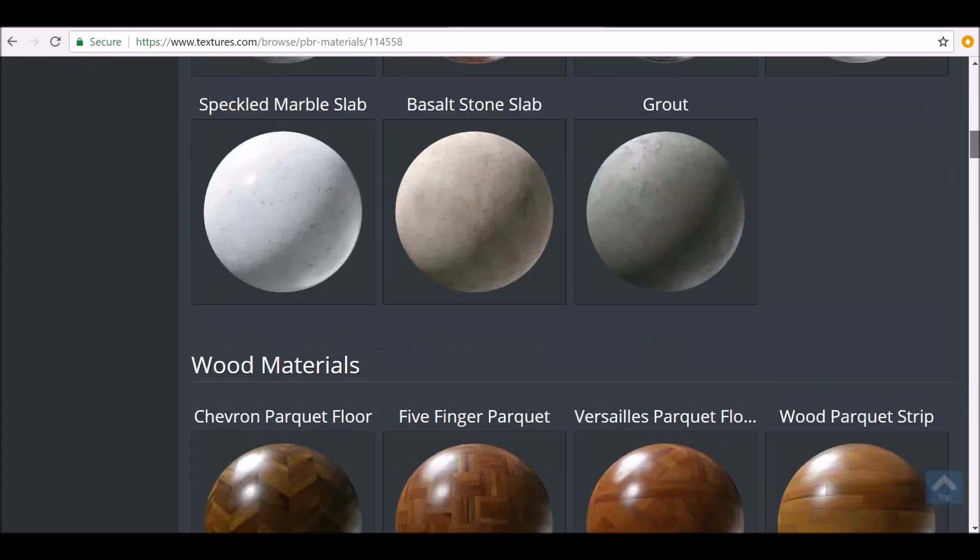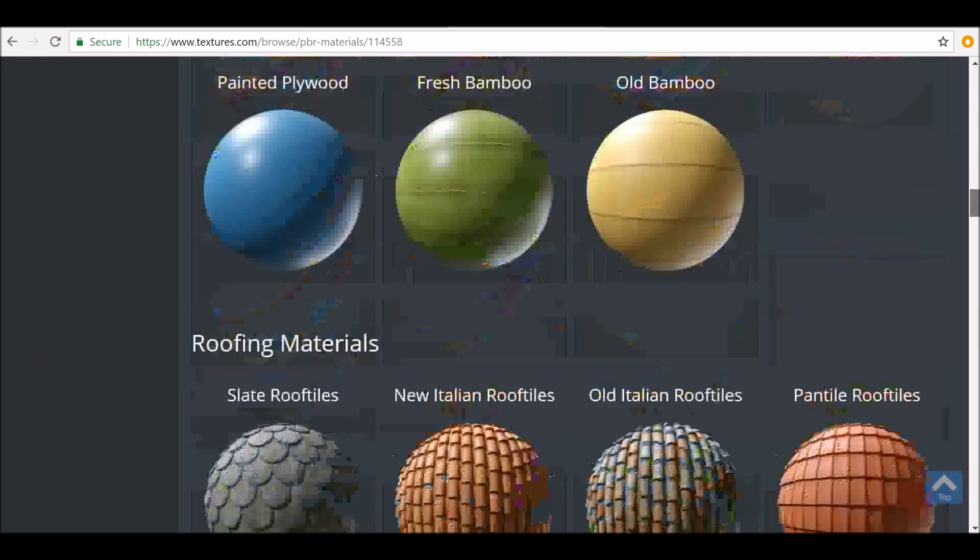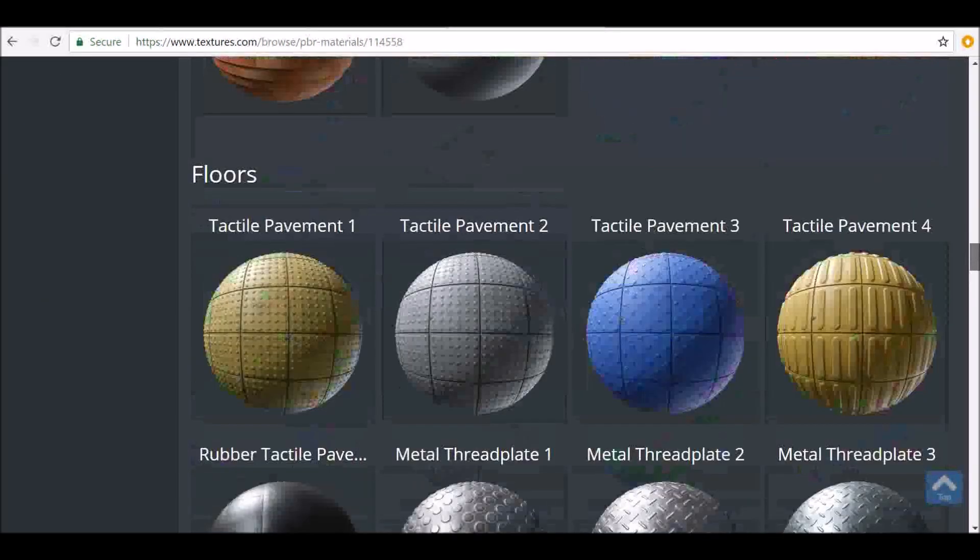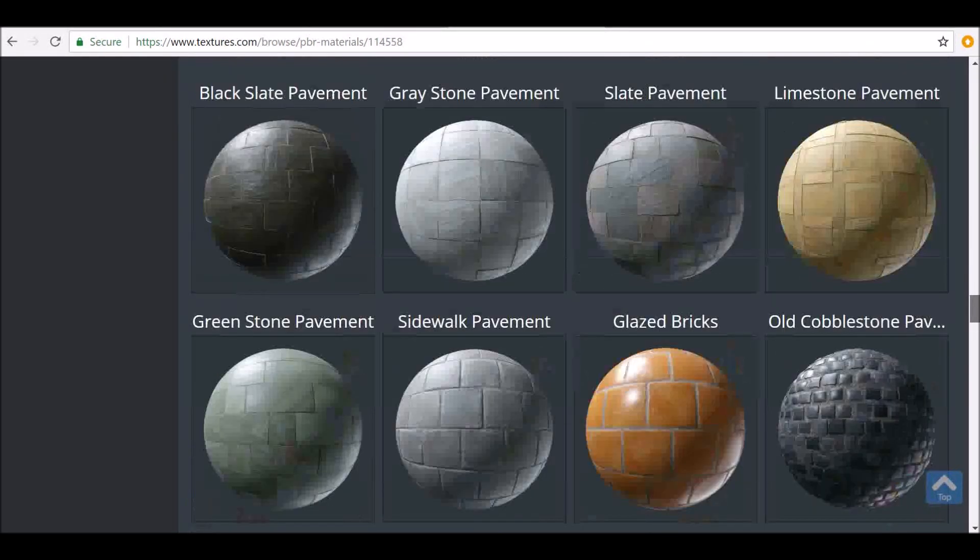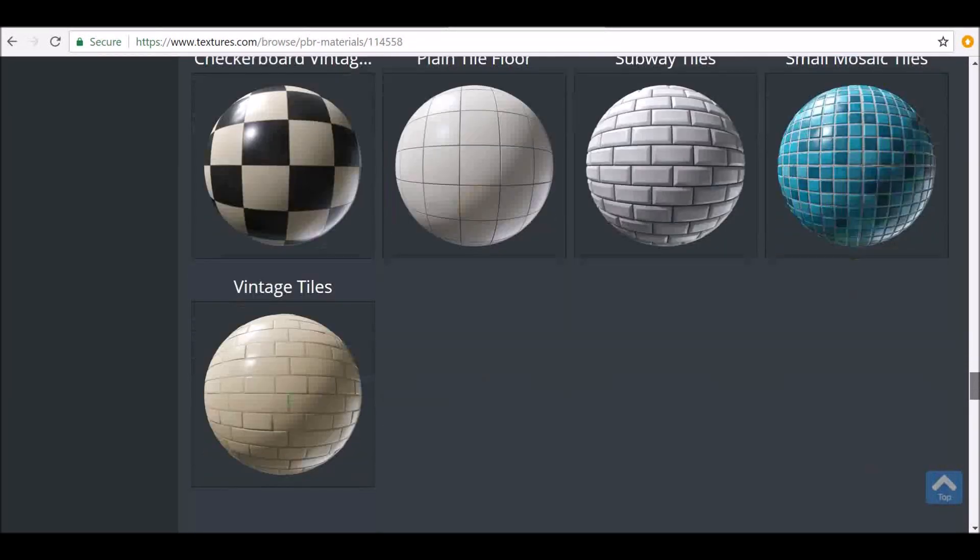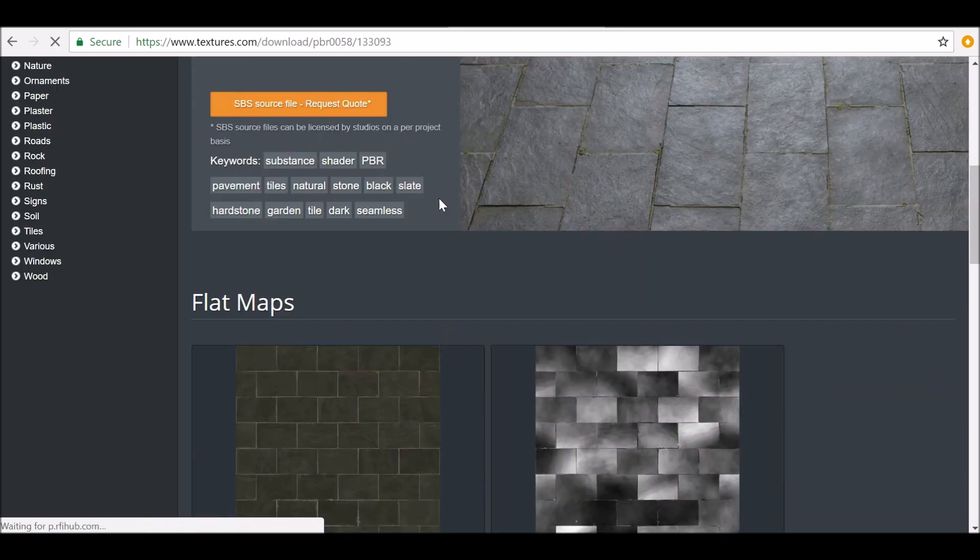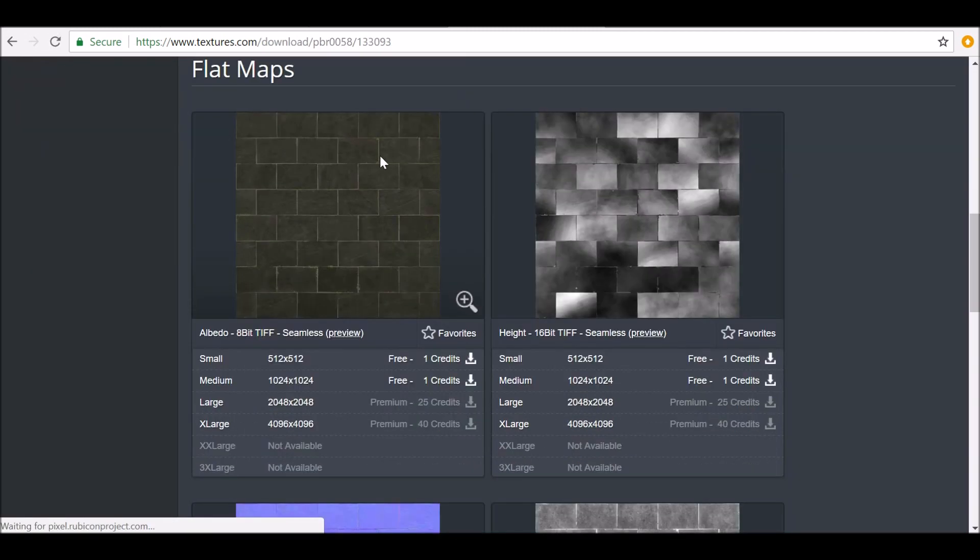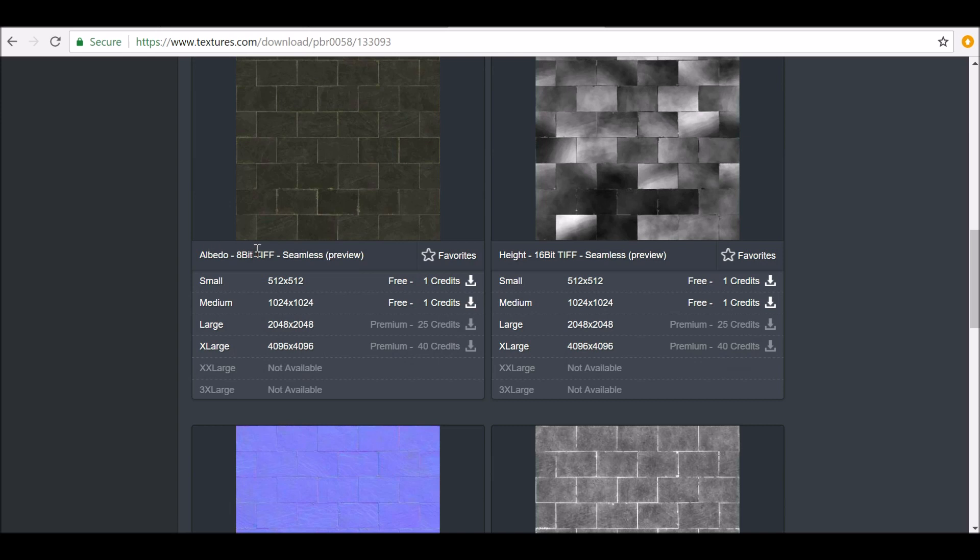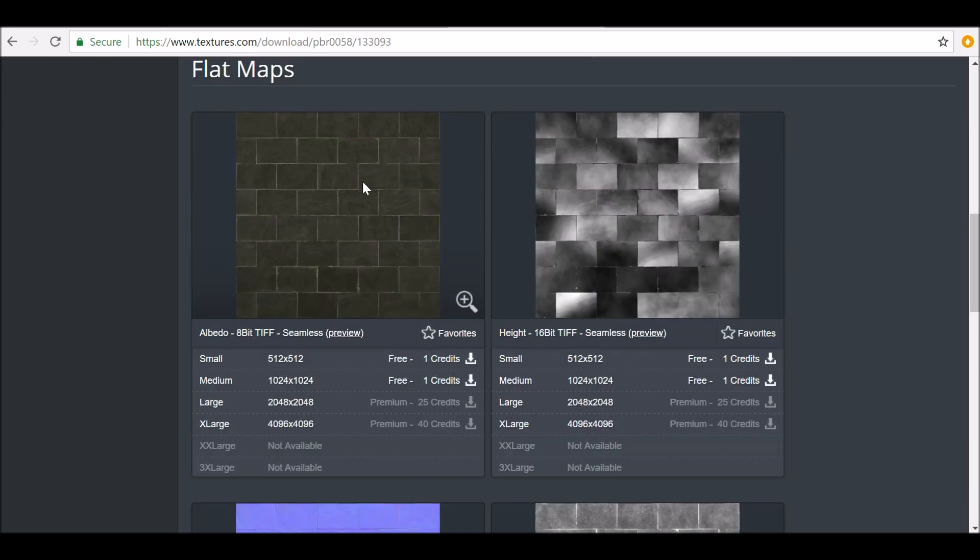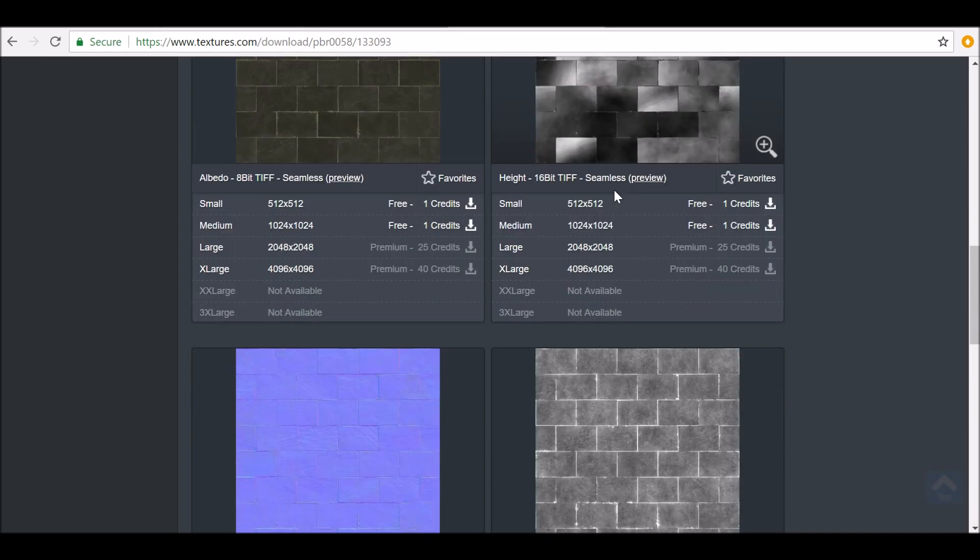You can go ahead and look through all these materials here and find something that you like. If we scroll down, there's the different images that we need. First we need the image, which would be the texture, then the height if we wanted to use it for a displace modifier.